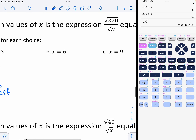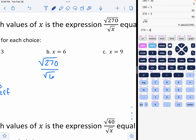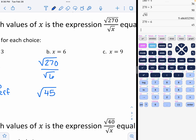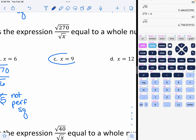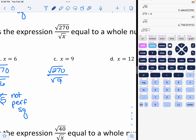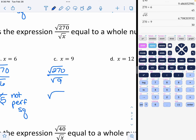Let's try option B: the square root of 270 divided by the square root of 6 would end up being the square root of 45. Again, that's not a perfect square, so it's not going to be a whole number. Let's try option C with 9: the square root of 270 divided by the square root of 9. The square root of 270 divided by 9 is the square root of 30. That is also not a perfect square, so it cannot be a whole number if you take the square root.